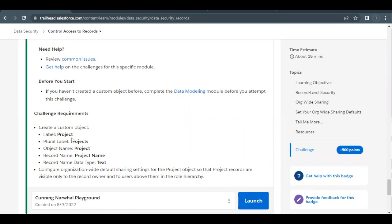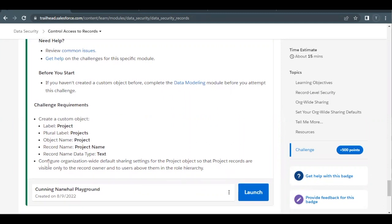For this challenge, we are going to create a custom object with the label 'Project' and the other details regarding this custom object have been mentioned in the challenge. We also have to configure an organization-wide default sharing setting, which will make the project records visible only to the record owner and to the users above them in the role hierarchy.